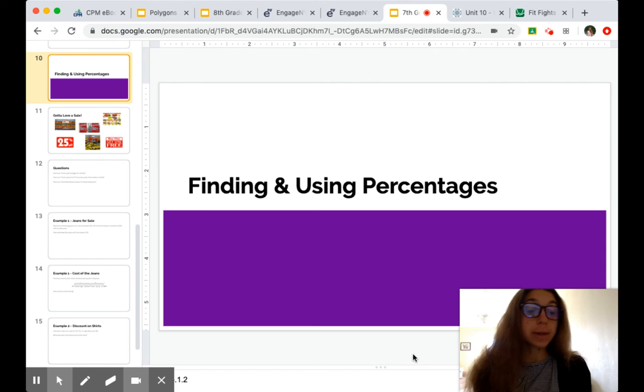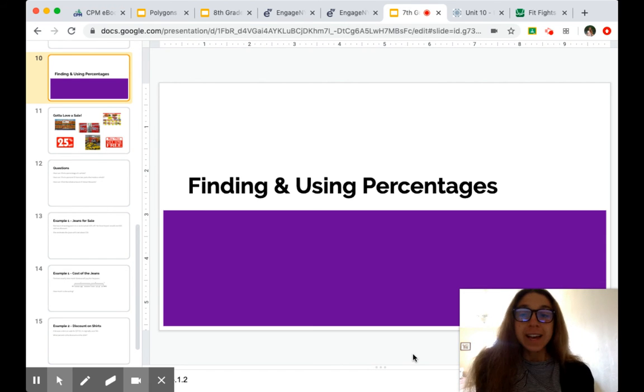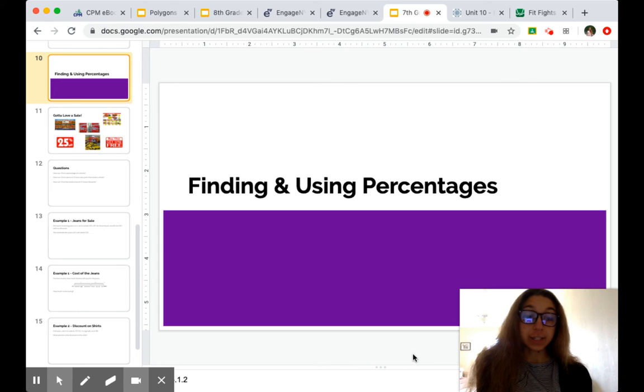We've talked a little bit about percents and part-whole relationships, and we're going to continue to have a time about finding and using percentages.